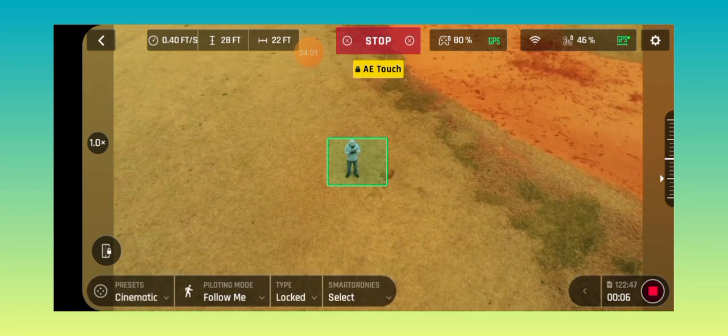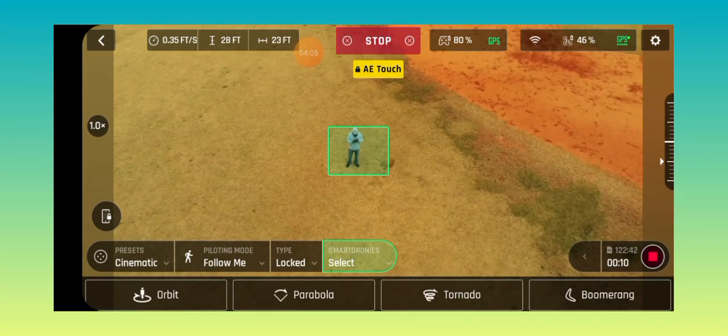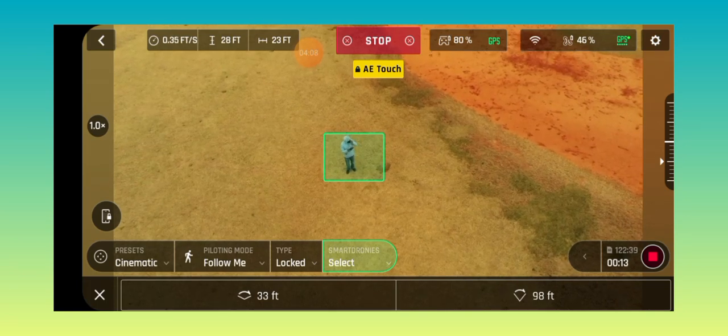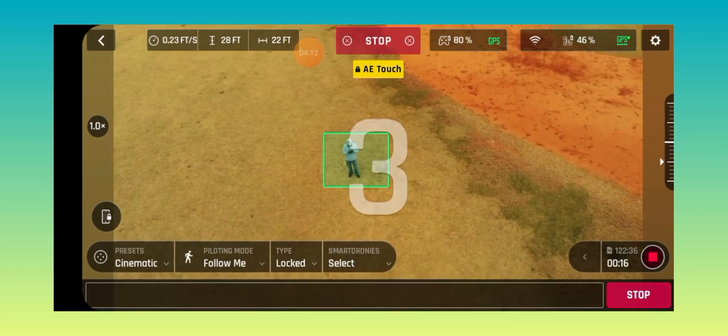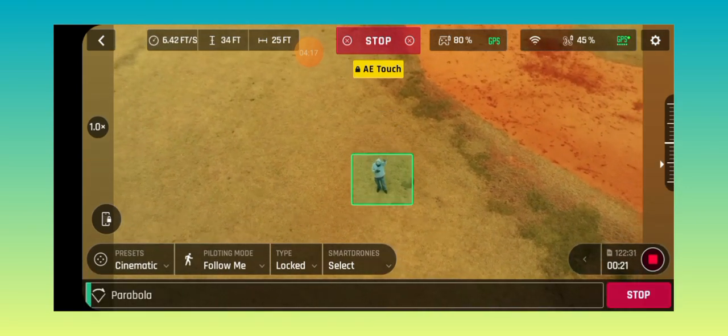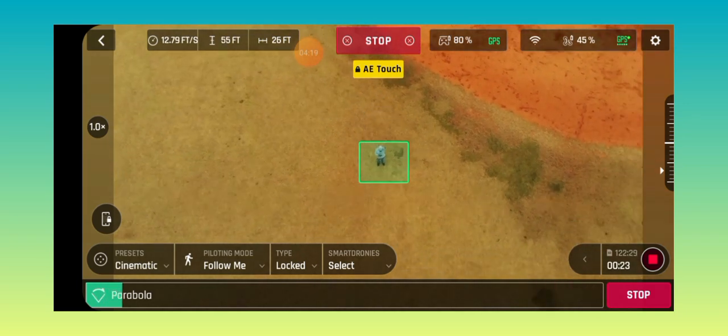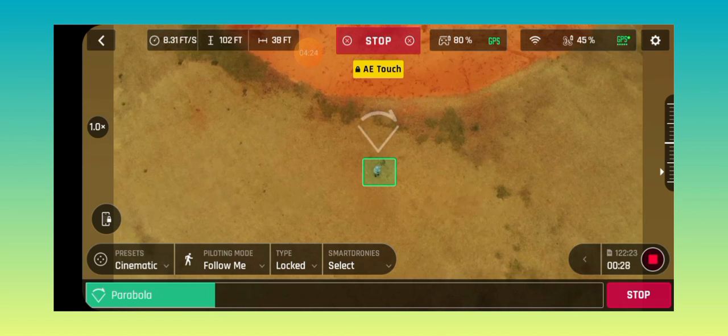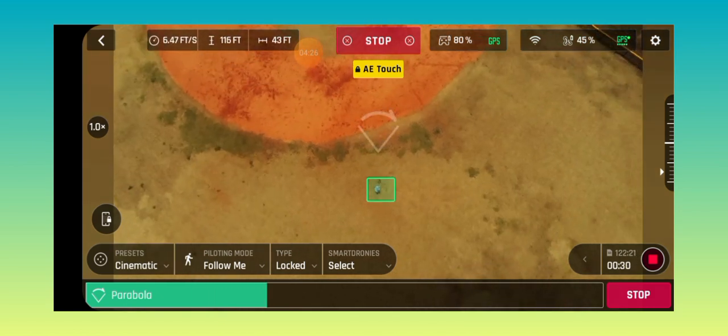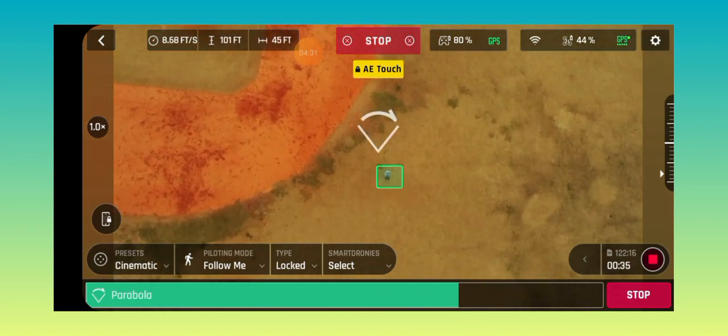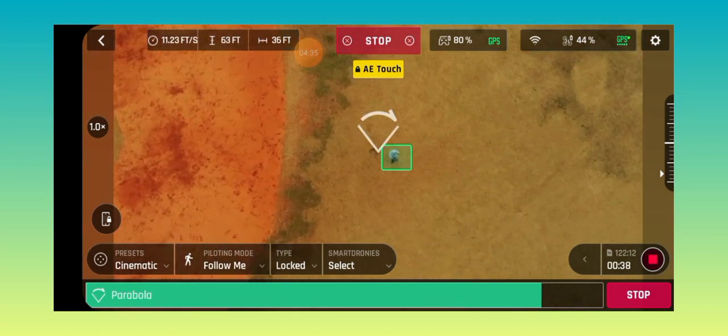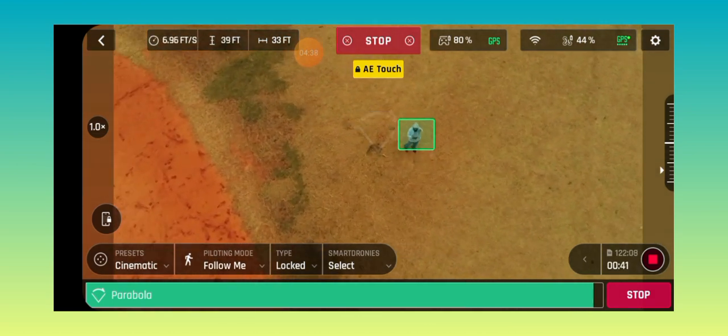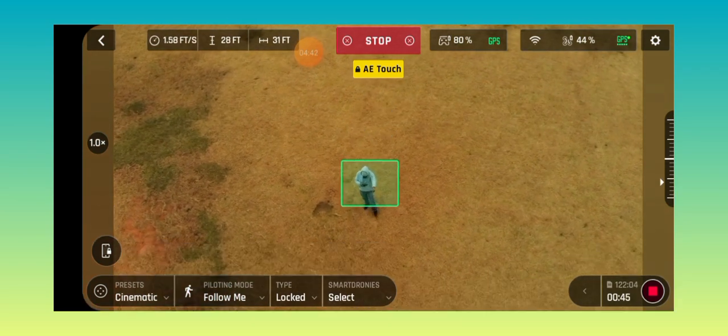All right, we're about to do another smart droney, the parabola again. We're gonna do it at 98 feet. All right, 98 feet, doing up, going up to 98 feet. It's gonna come back down right in front of me, right there. Awesome.